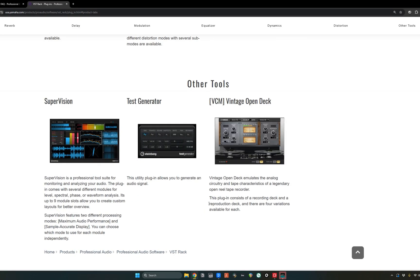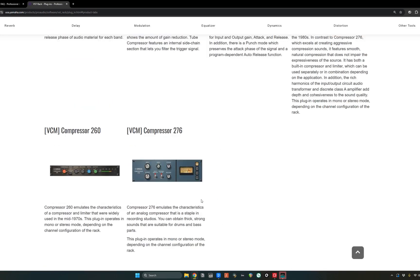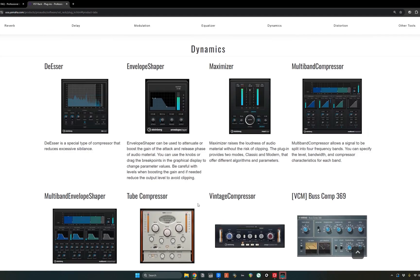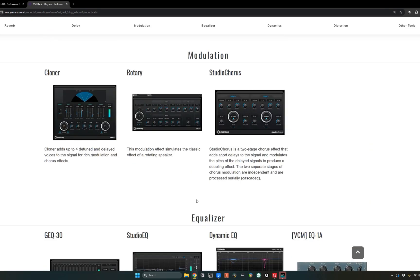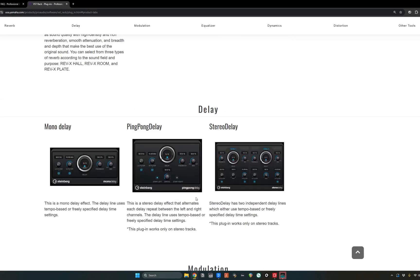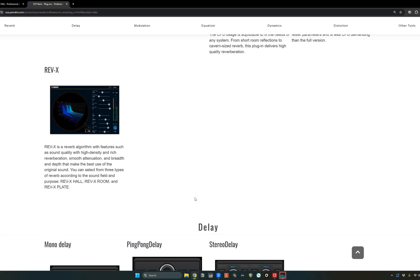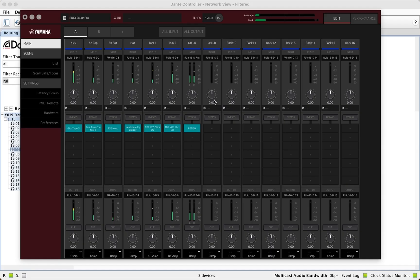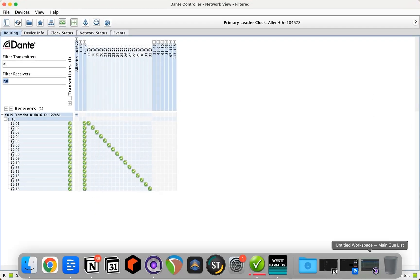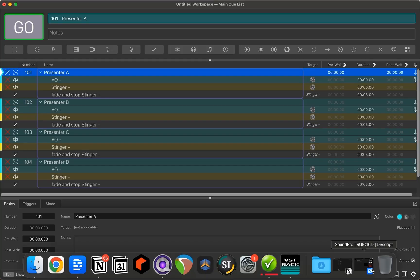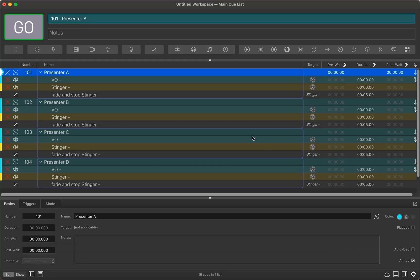So just know that Yamaha and Steinberg very generous here with giving us this many plugins included with the unit. You can put them to work for you right in VST rack pro. Second is being able to use this as a playback machine with a little bit more granularity.